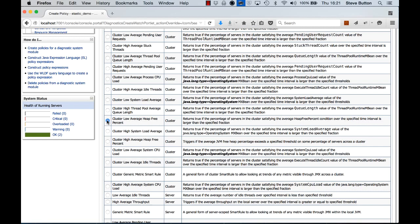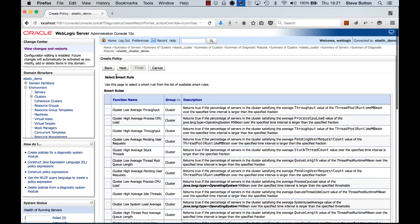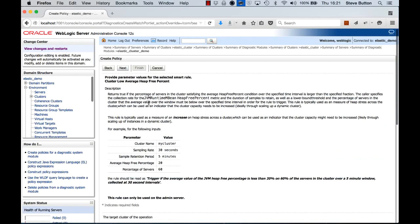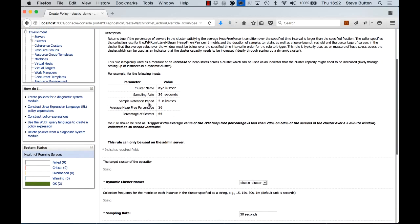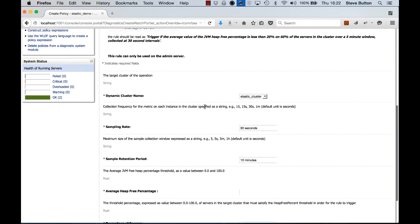So I'm going to select that one and what this is going to do is return true if a specified percentage of the servers in the cluster satisfy the average heap free percent condition over some time intervals larger than the specified amount. So let's select that one and here we can see we've got some nice documentation that describes what this particular smart rule will do.